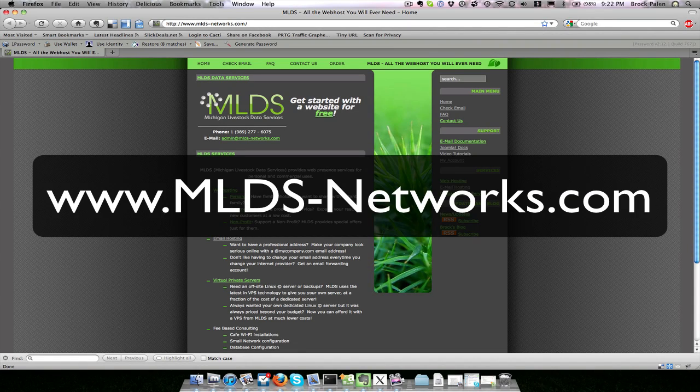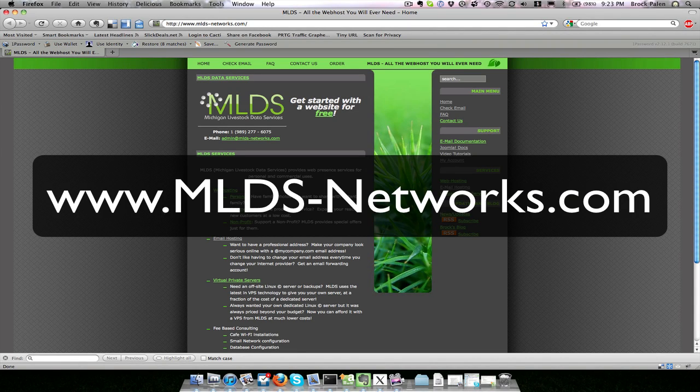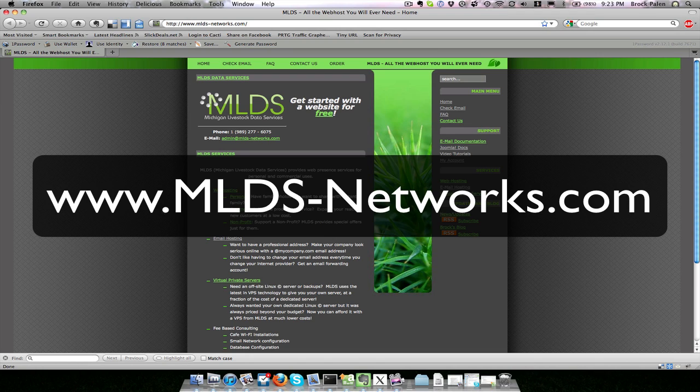This Joomla 1.5 video tutorial was provided by MLDS Networks. You can find us online at www.mlds-networks.com.